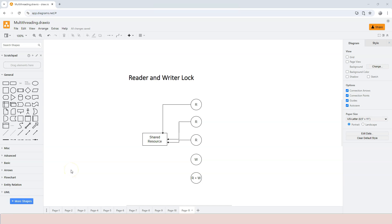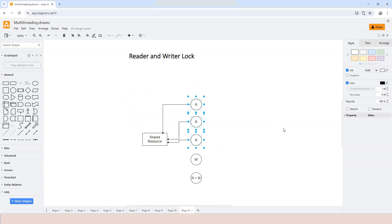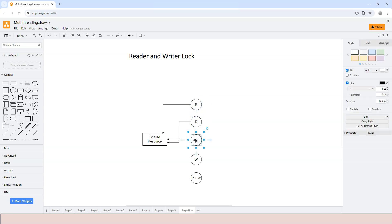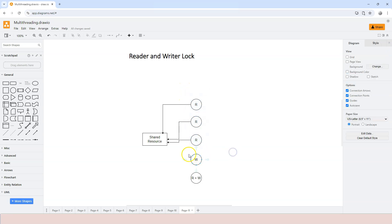How does a reader and writer lock work? The reader and writer lock allows multiple readers to read the resource simultaneously. When one reader thread acquires a lock, other reader threads should also be able to acquire the lock at the same time so they can work simultaneously. However, when any reader thread is holding the lock, the writer cannot actually do anything. So the lock is a shared lock between readers, but it's an exclusive lock against writers.